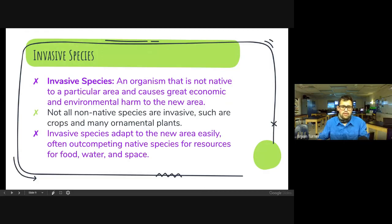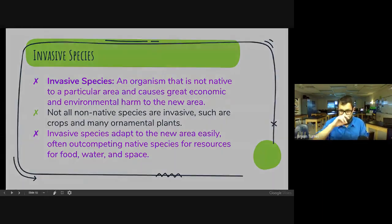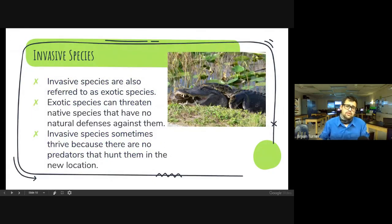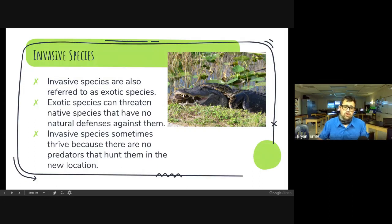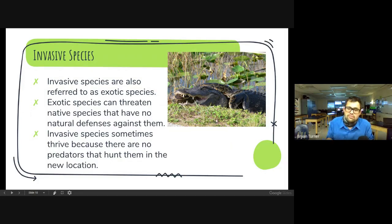Pythons are actually reducing the populations of small mammals like rabbits and raccoons, and even native birds, because they are eating them so quickly that they are outpacing the ability for native species to survive. Invasive species are referred to as exotic species sometimes. Exotic species can threaten native species that have no natural defenses against them — invasive species sometimes thrive because there are no predators to hunt them in their new area. Here we have a python and an alligator actually battling each other — the python's head is by the alligator's arm and the python's body is inside the alligator's mouth, trying to constrict and choke the alligator.